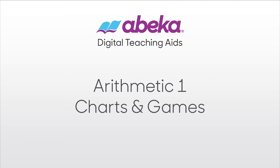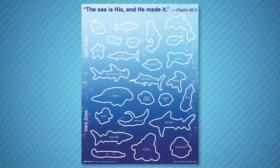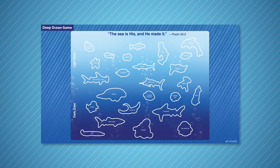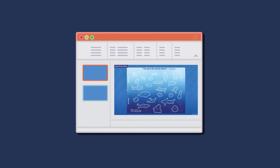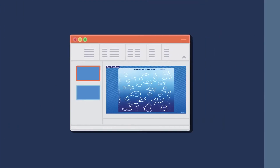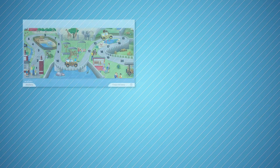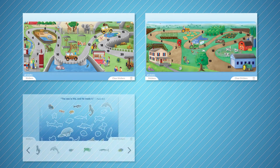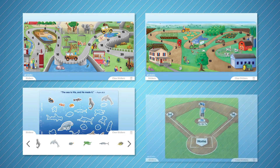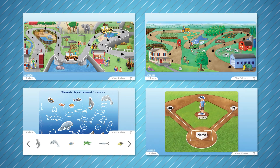Welcome to the Arithmetic 1 Charts and Games Digital Teaching Aids. Each DTA has been modified from its printed chart version to fit perfectly in a presentation or on an interactive whiteboard. These DTAs also have several interactive sticker games that you can play with your students.